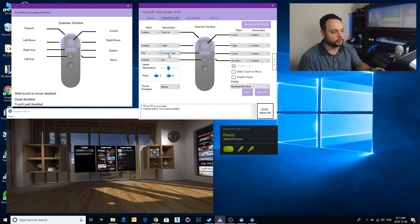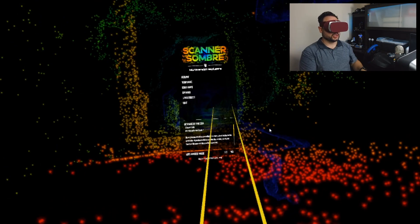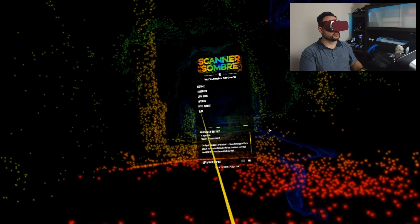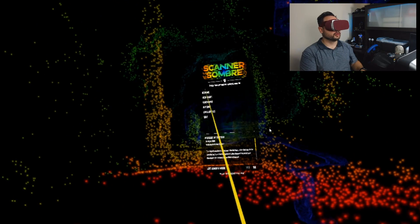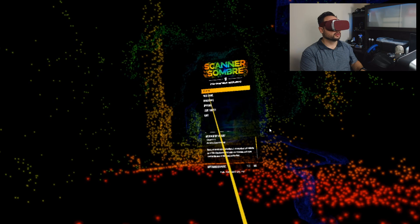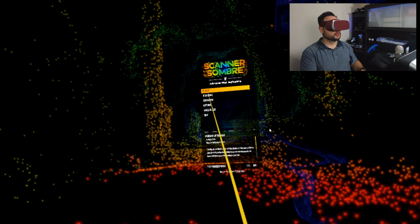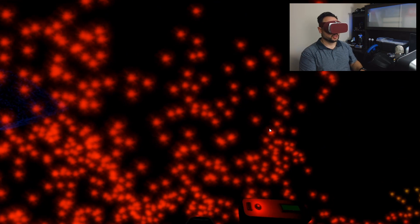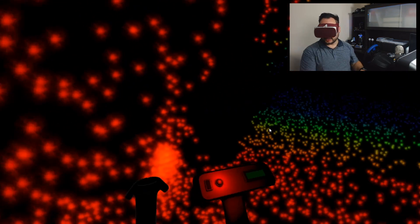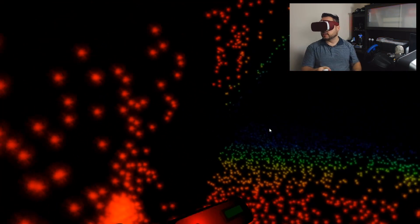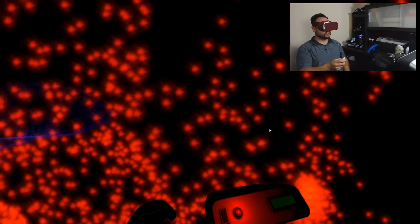Okay, so this is Scanner Sombre and I'm going to resume my game. Let's go. Here's the idea of this game, it's a very clever idea.